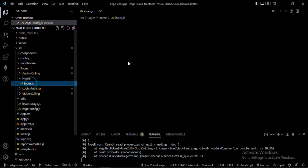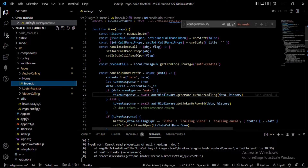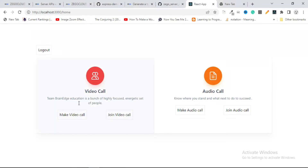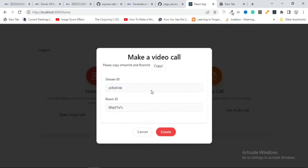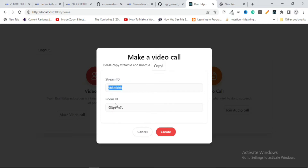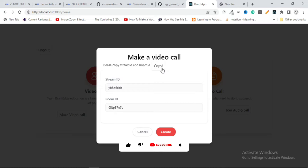From the home screen I can join or create a room. I've created a panel — or modal — where I randomly generate a Stream ID and a Room ID on the frontend, which is not related to any backend server. This random stream ID and room ID belong to a room created via the API. You can copy these and share them with any user you want to invite to join the call.